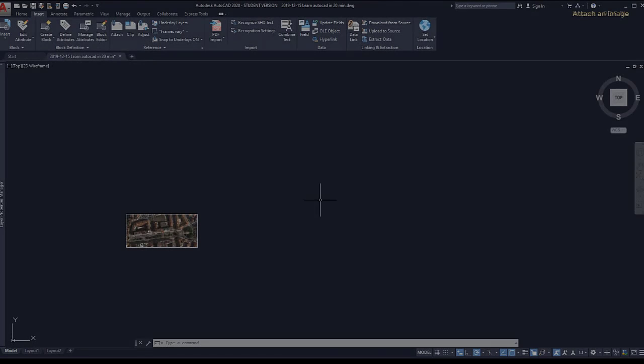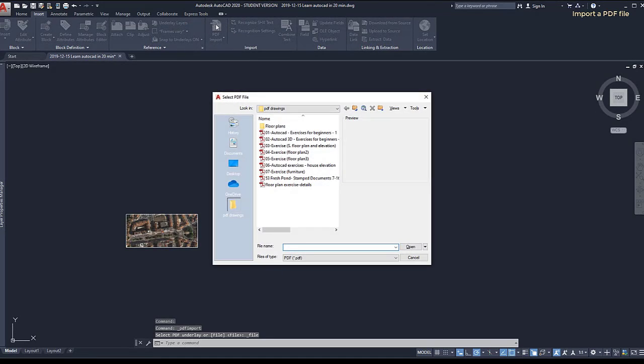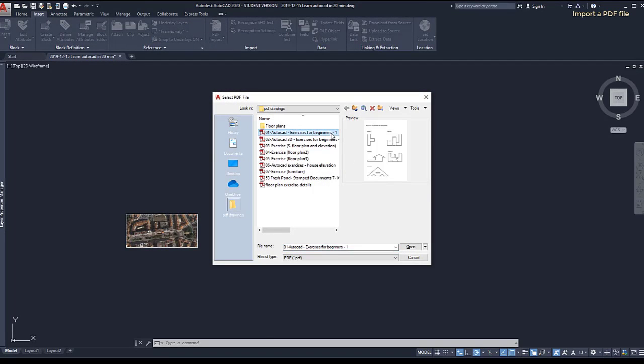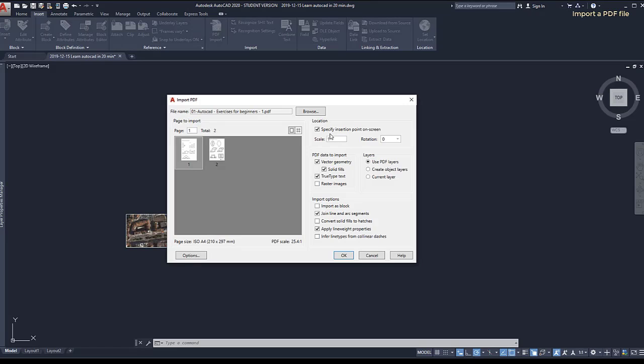To import a PDF file, I can click on the icon located on the Insert tab here. I'm going to choose the file of the exercises. The window that opens has more complex options than for attaching images.